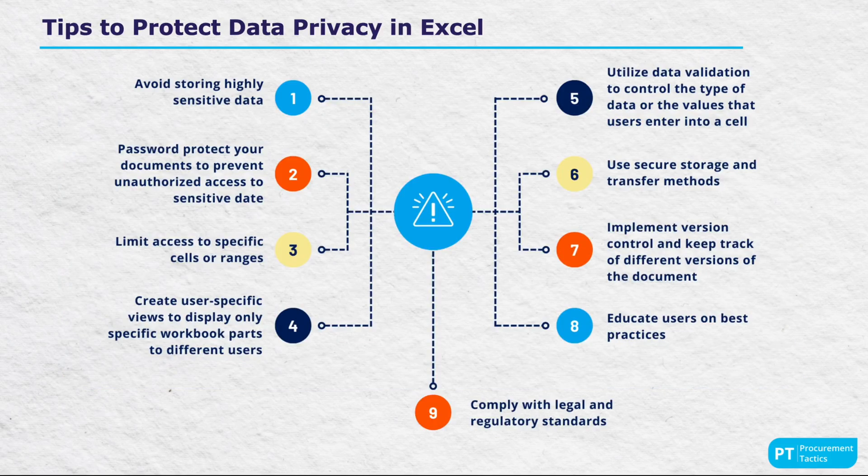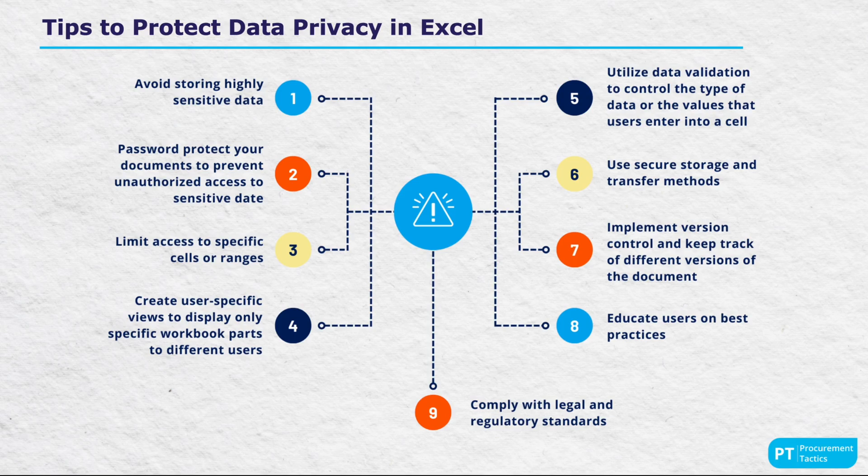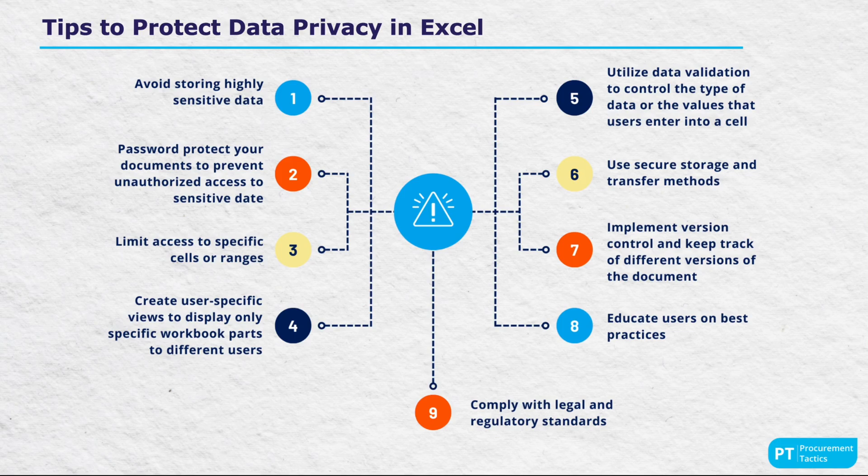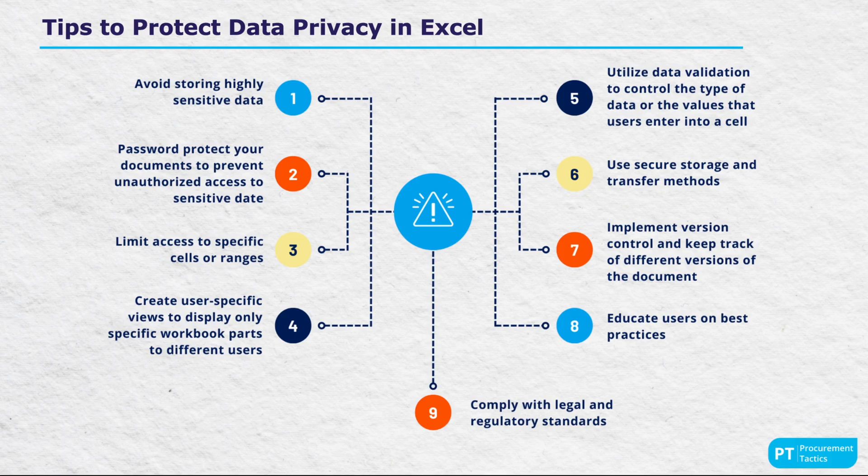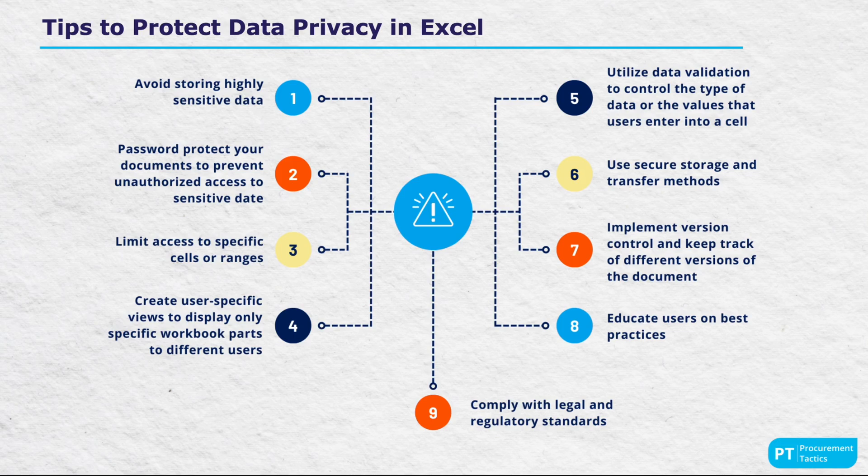The final part of the cheat sheet provides key tips for procurement professionals, emphasizing the organization of data into separate sheets, proper data cleaning and formatting, and the use of pivot tables for analysis. It suggests automating tasks with macros, creating interactive dashboards for data visualization, and staying up to date with Excel's latest features.